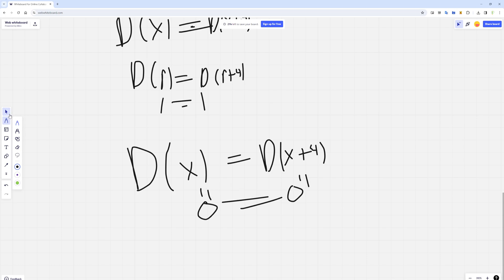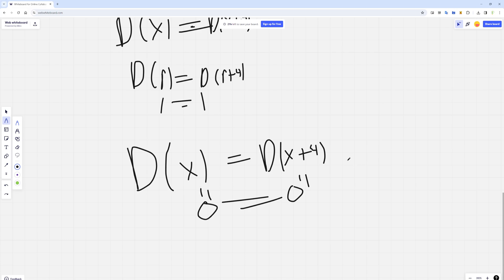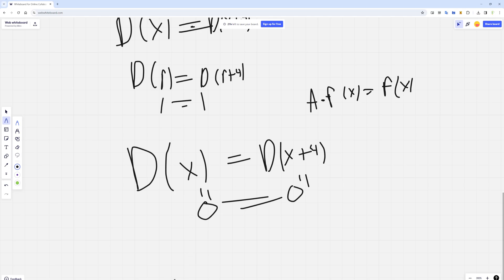So I think that's pretty interesting. I was playing around with some examples of function transformations, and this is the only one I found where that rule failed. But if anyone is able to find any other examples for which this is true, like d of x equals d of x plus 4, or maybe something where a times f of x equals f of x or something like that, that'd be really interesting, so you can let me know.